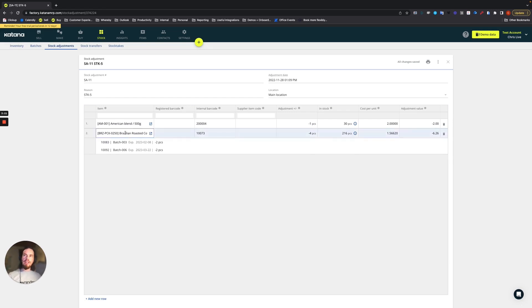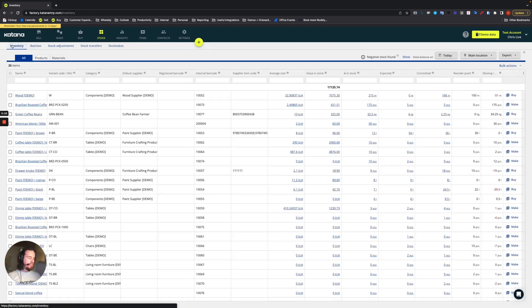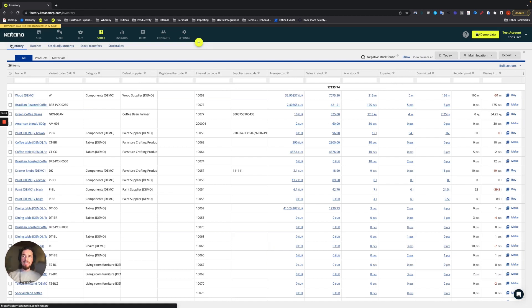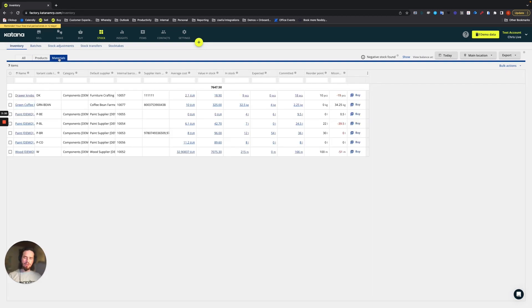Now to go ahead and start the stock take process, I've got an example of the items that we want to do. And I'll just keep this easy. We're going to work with materials.